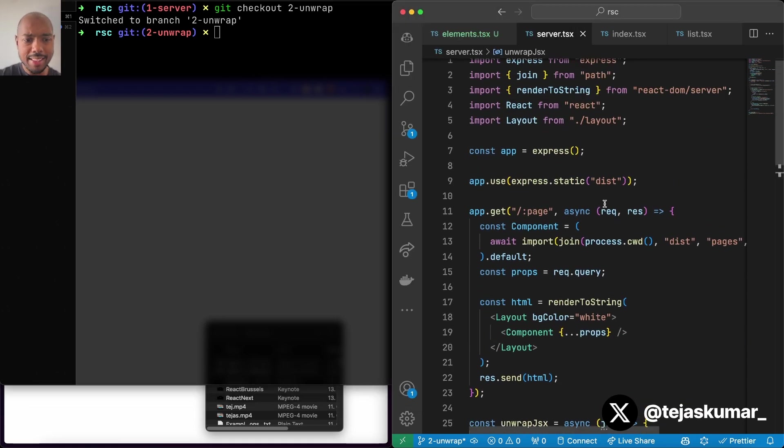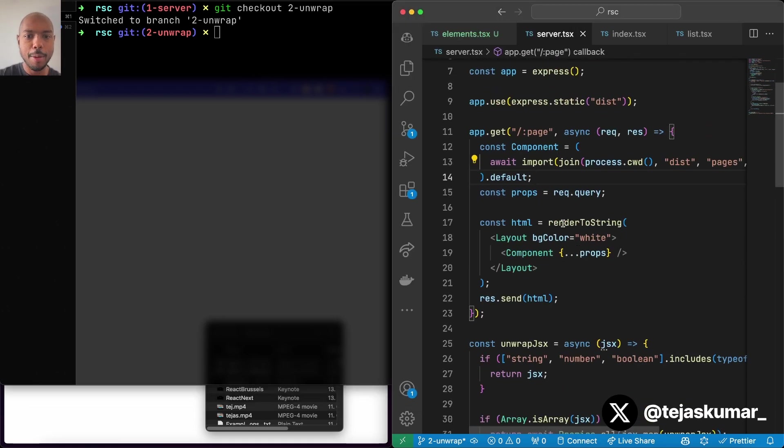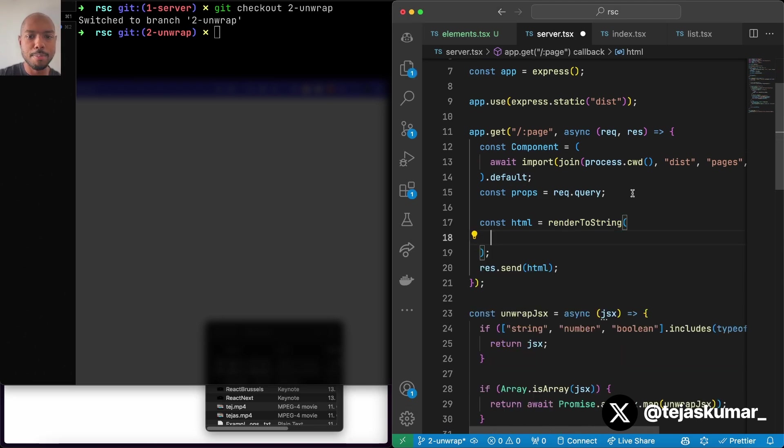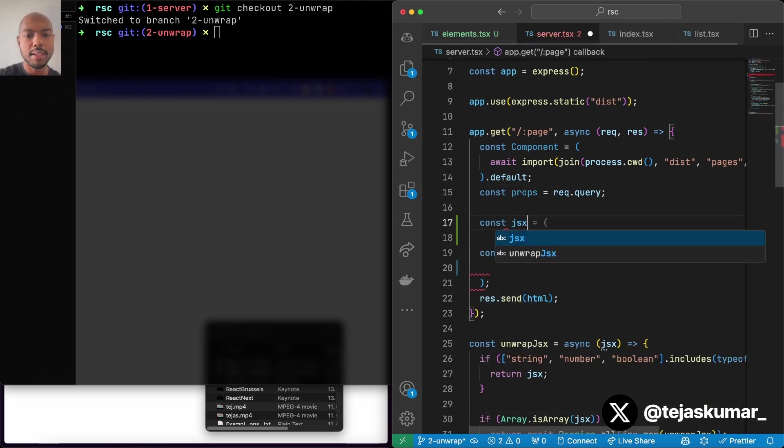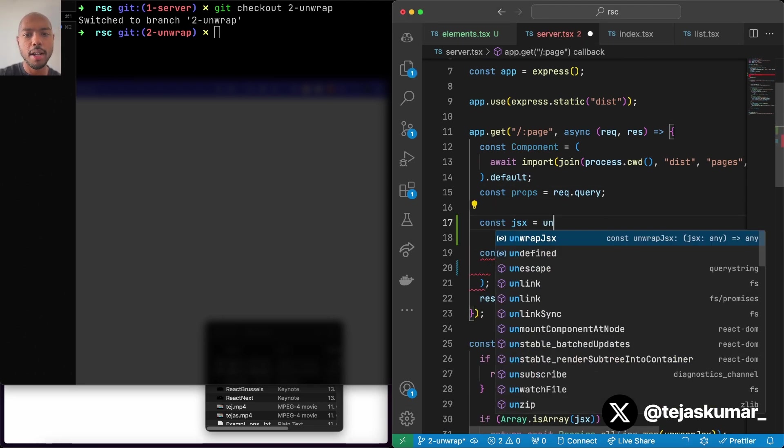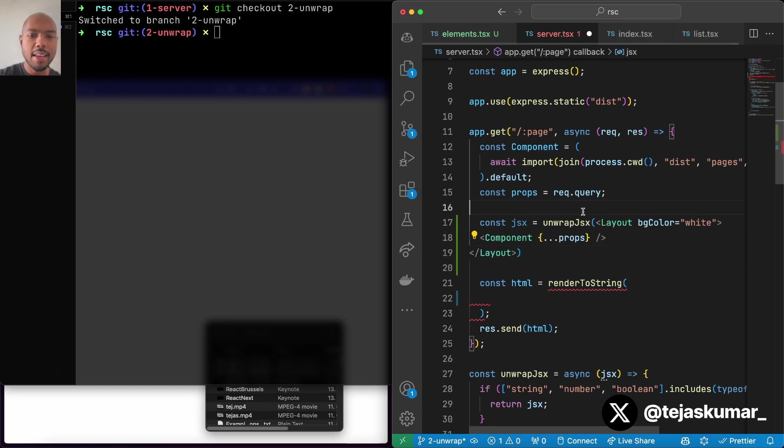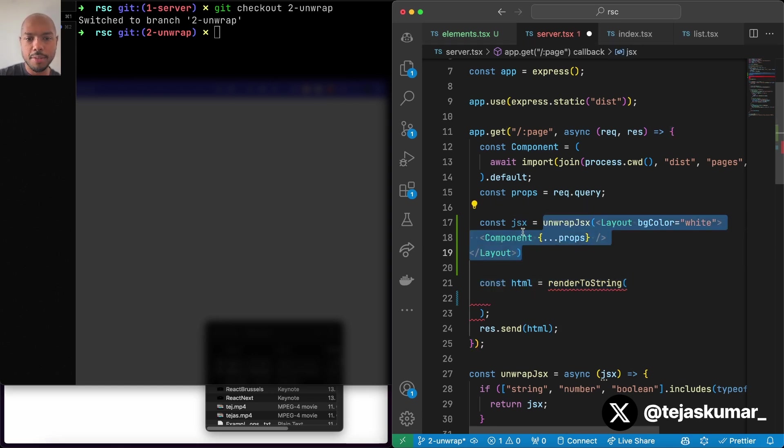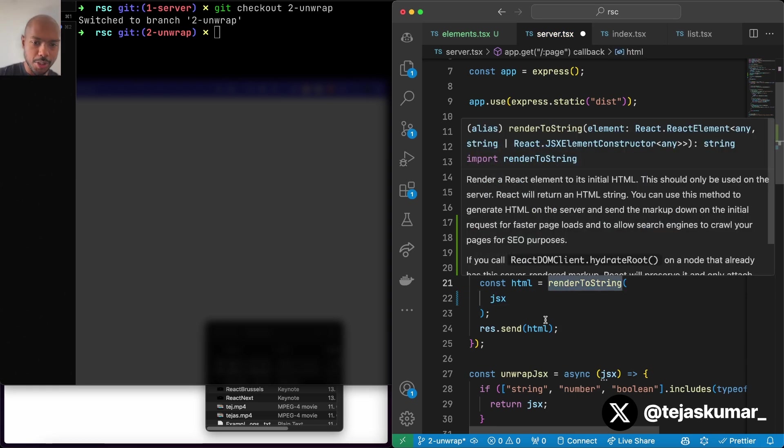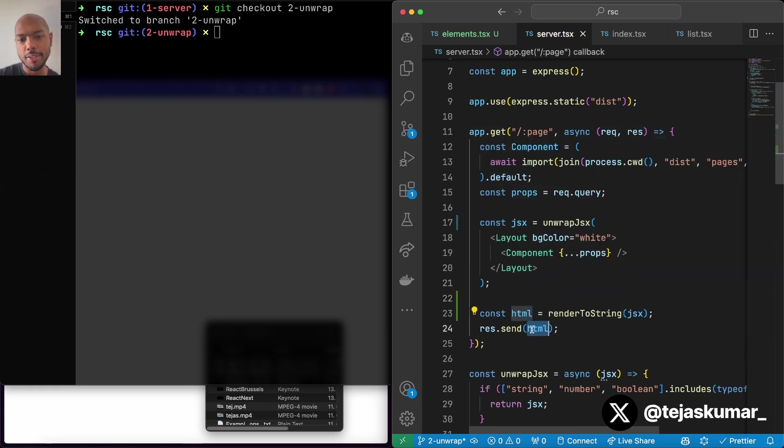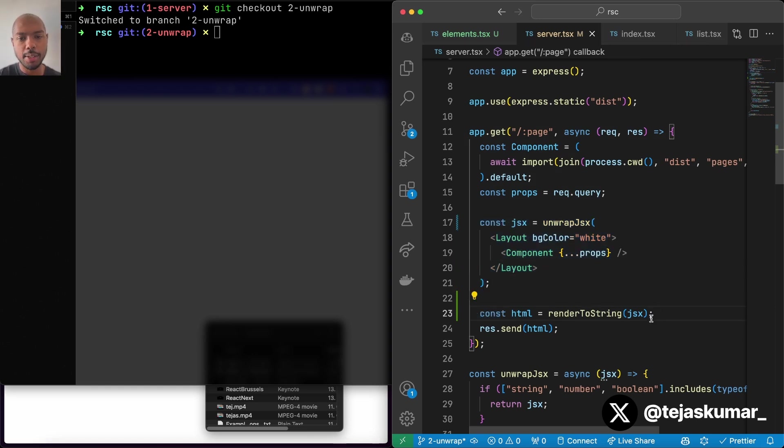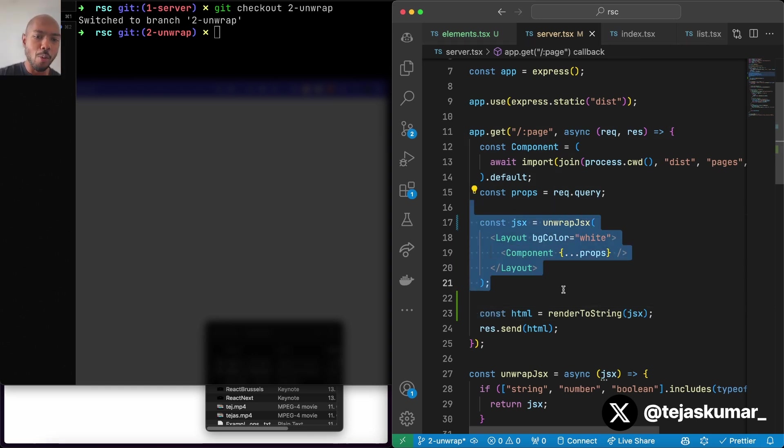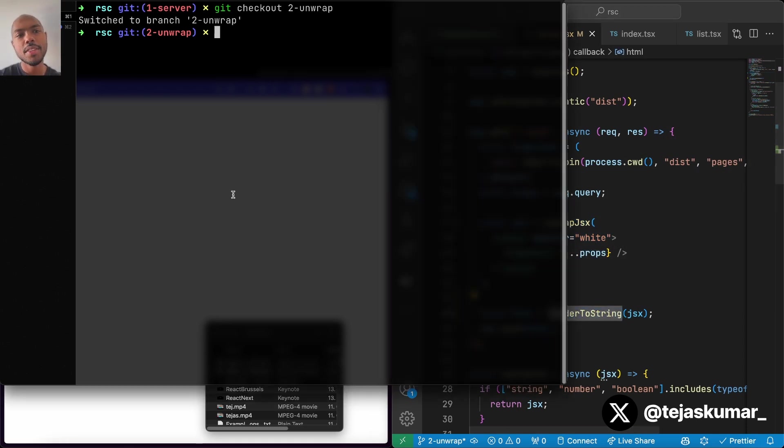Once that's done, we come here. And before we call render to string, we take this big tree and we pass it to unwrap JSX like this. And then this kind of waits for all the server components to finish. We get a big JavaScript object. And we render that to the string and send it over the network. This is the interplay between React server components and server side rendering. You have one step that waits for everything on the server. And then you serialize that to a string or a stream and send it over the network.